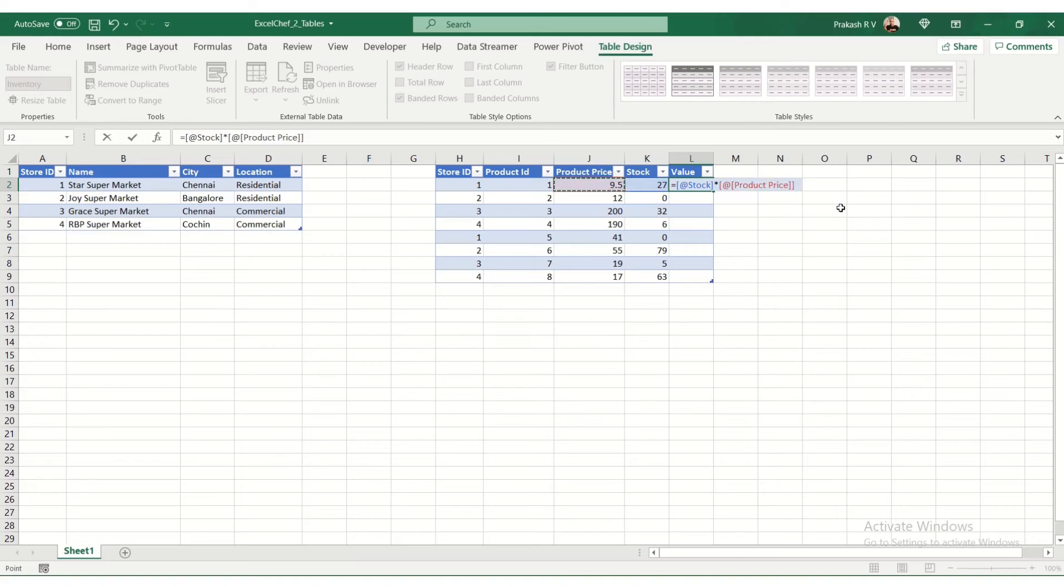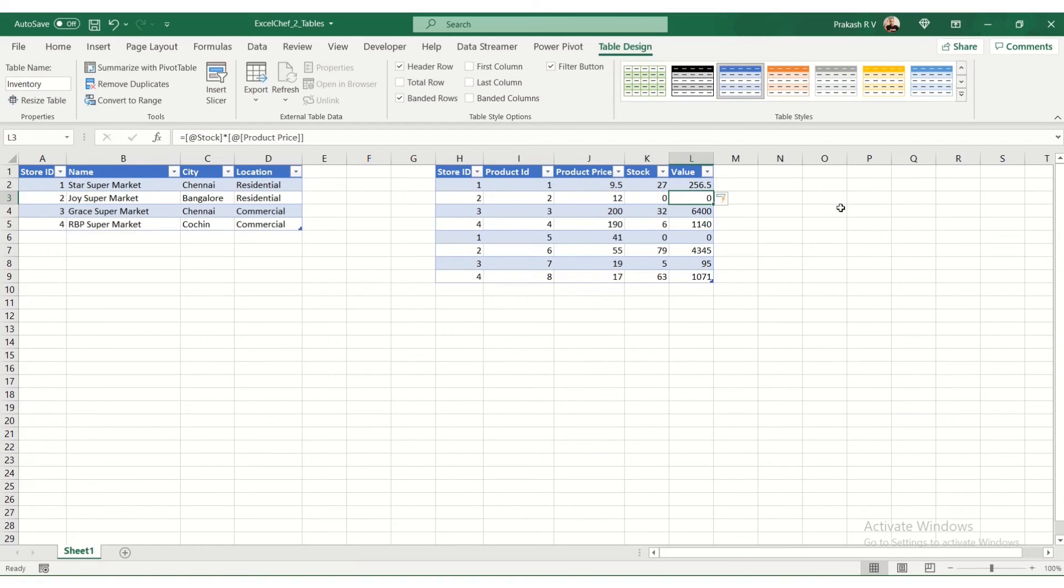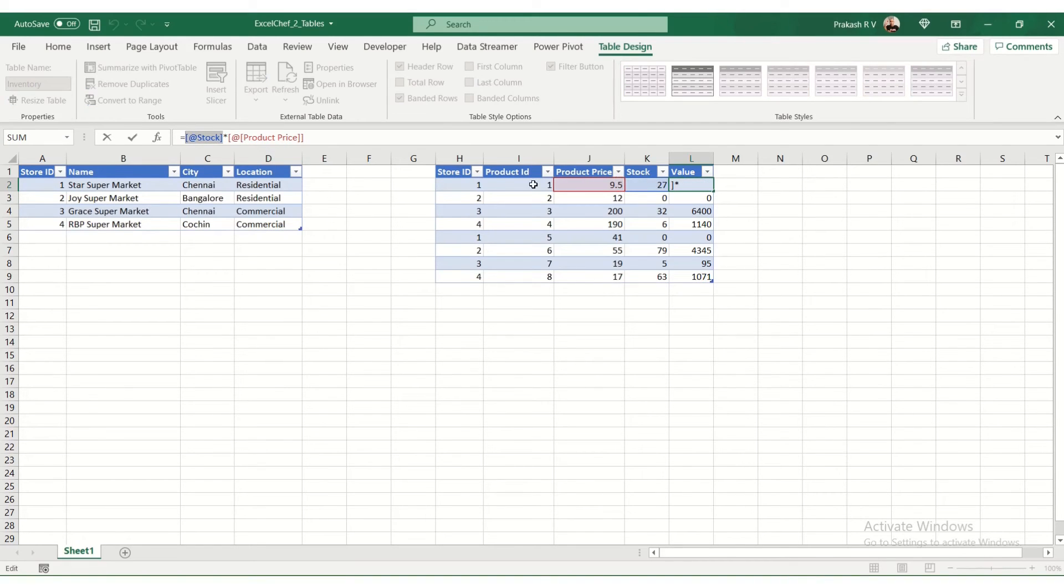So this is a calculated column now. This is what we call a calculated column, and you can look at how it is referenced. Each value is referenced based on the column name: the stock and the product price.